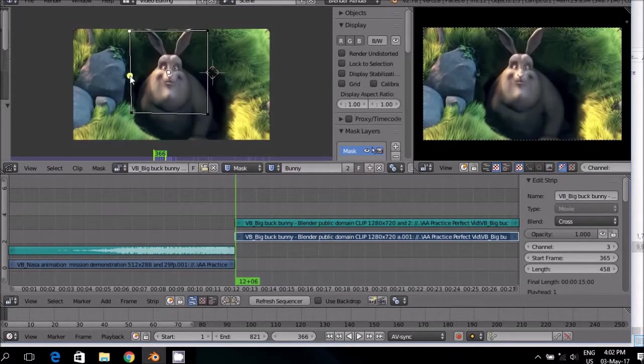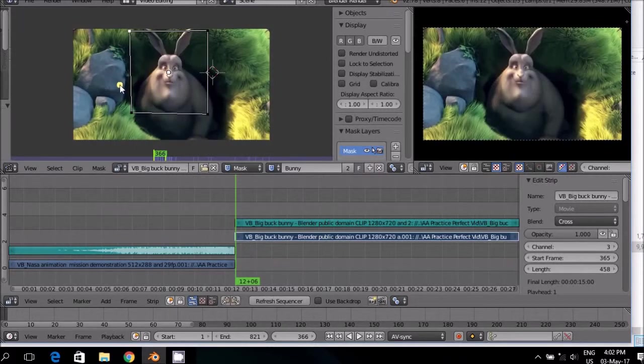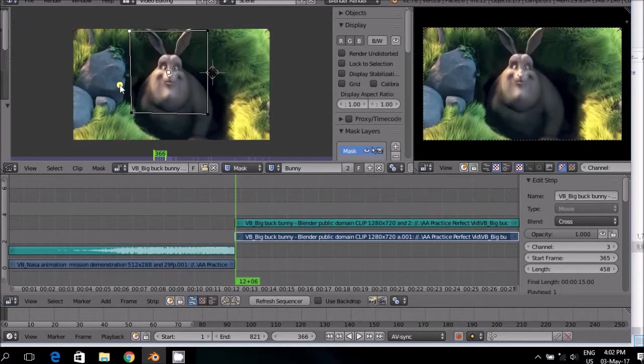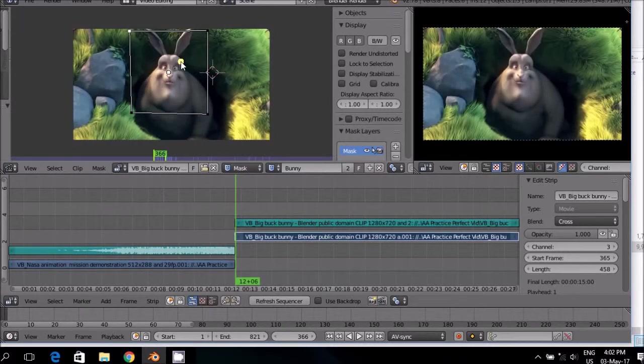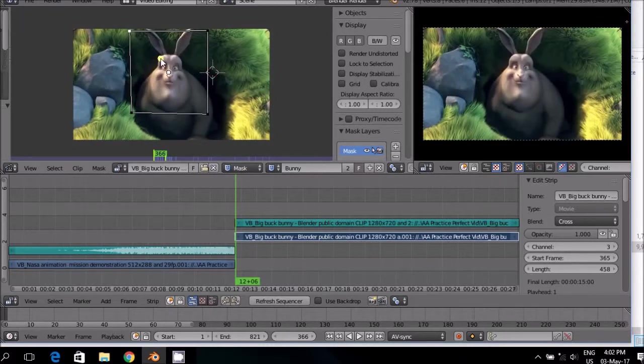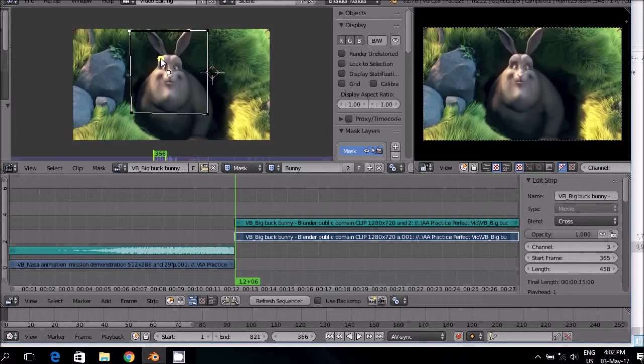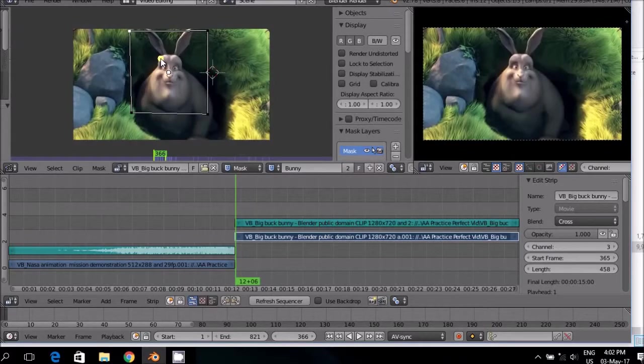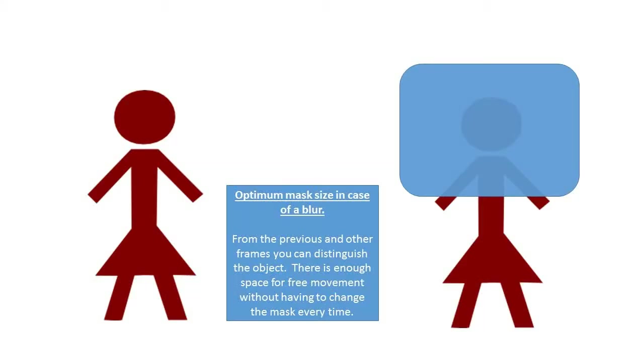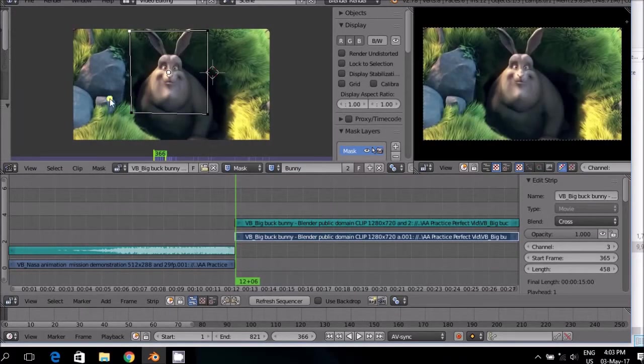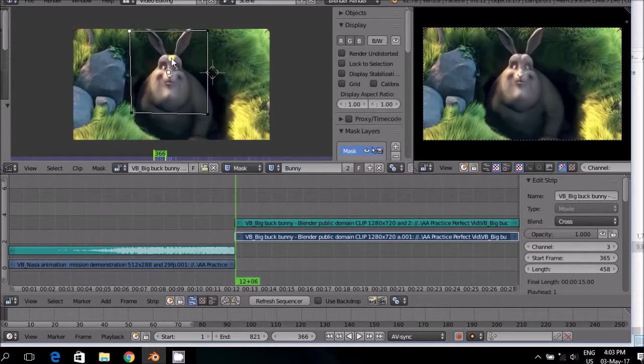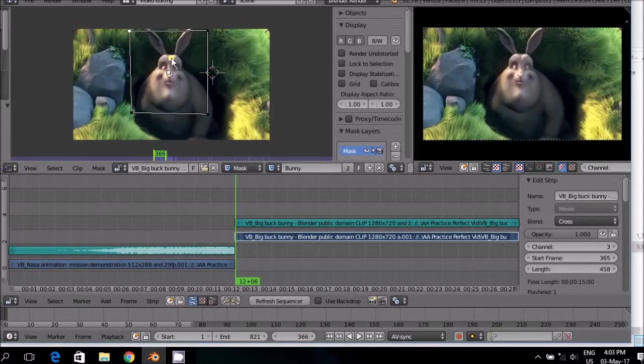When you build a mask, always try to build an optimal mask. And by the optimum mask size, I mean that it must be a mask that you do not need to adjust if this subject moves. There is still space within which it can move and you do not need to alter it every time. Optimal means that the element you want to blur or you want to highlight is still visible. Maybe you want to blur the face. The subject moves around, it is still visible, you are still able to see the bunny out of previous and other frames.